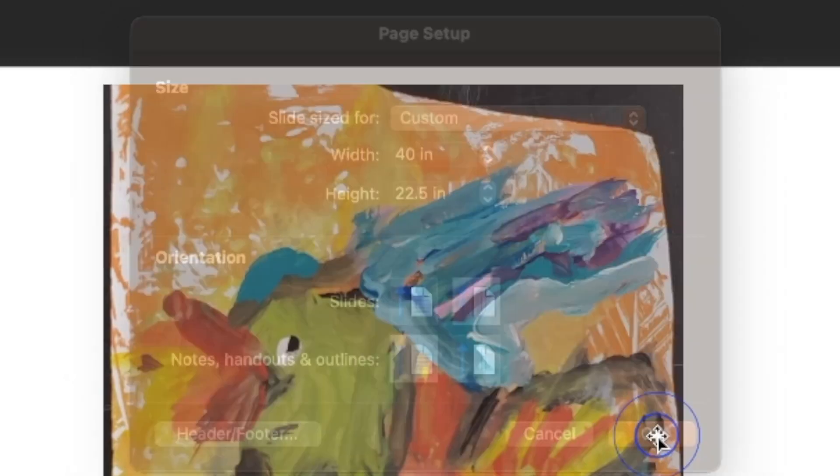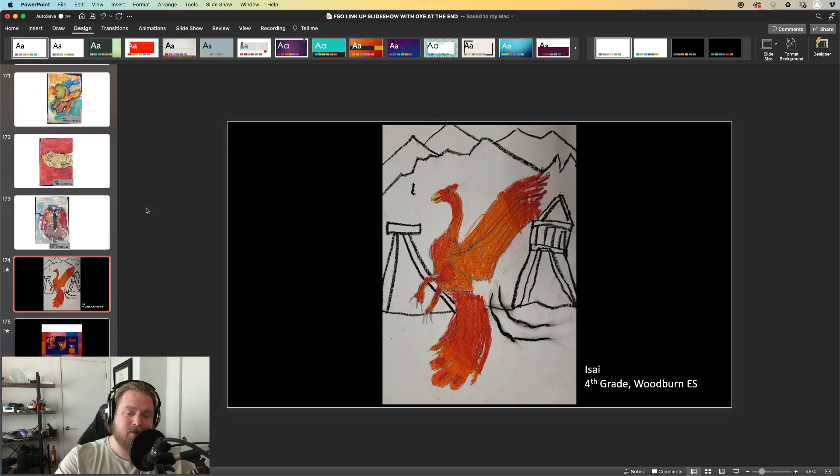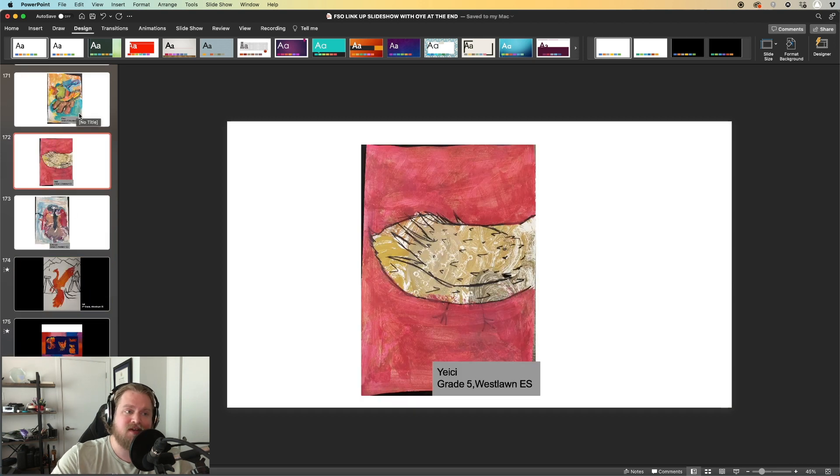Then we're going to hit OK, and you want to go through the slides and just double-check that nothing needs to be reformatted.